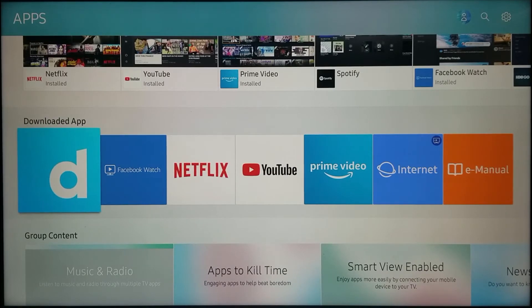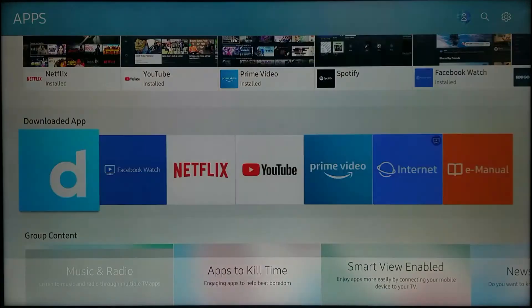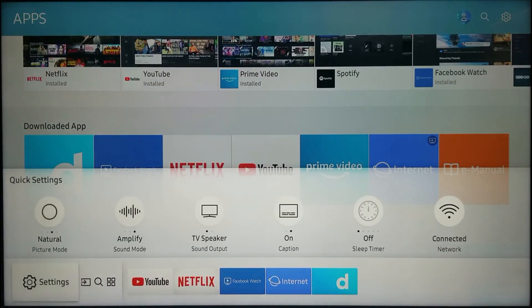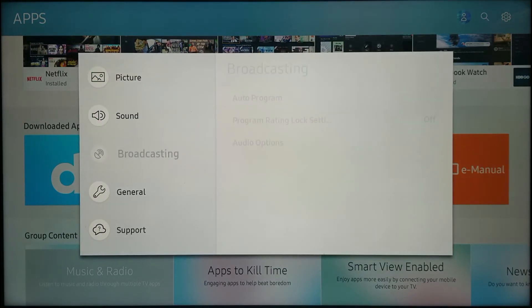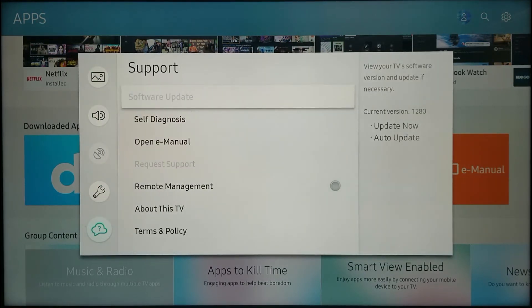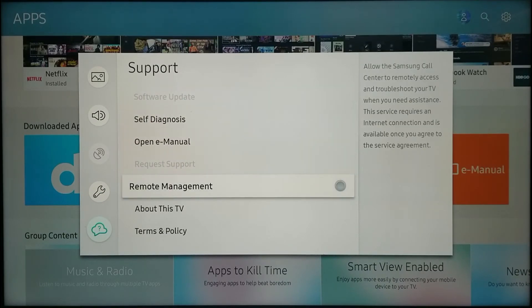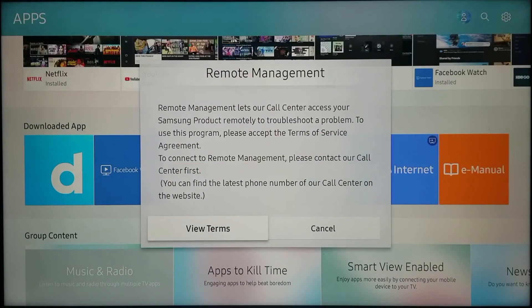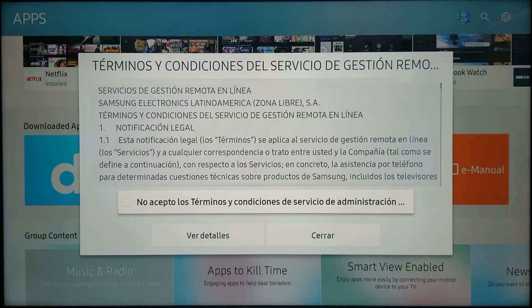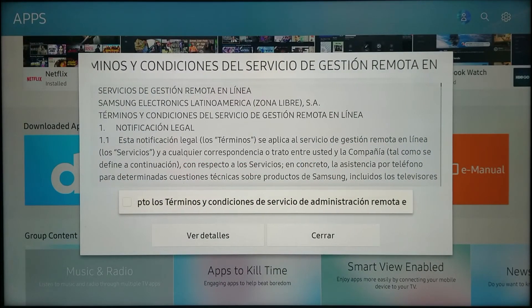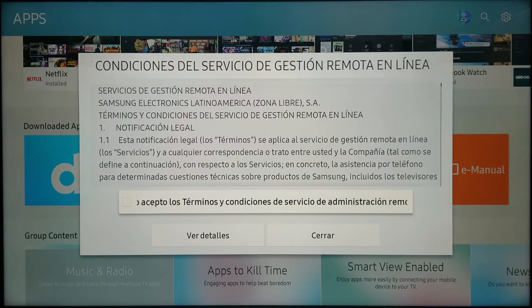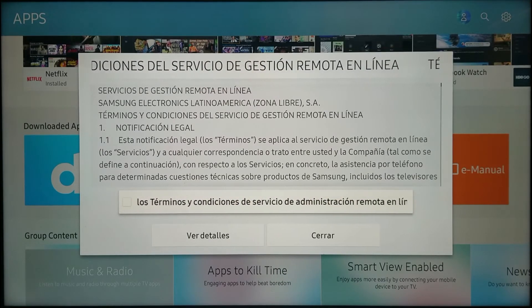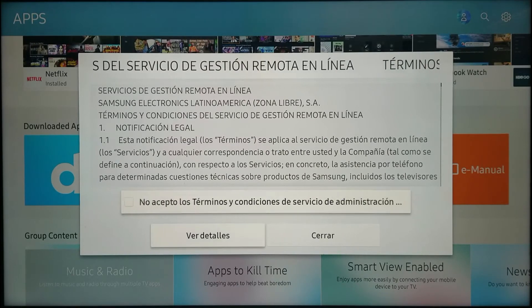For you to open remote management and allow technical support to access your TV, the only thing you need to do is go to settings, select it using the middle button, and then go to support. There you will find remote management. You turn this on, and then it will ask you to view the terms. We hit 'view terms,' and then if it says 'I disagree,' don't put a check mark on it. This doesn't - it's in a different language here - but if it says 'I disagree,' do not put the check mark on it. Just hit close.